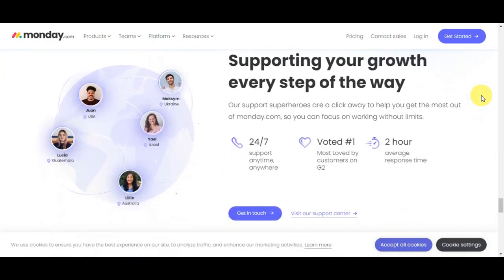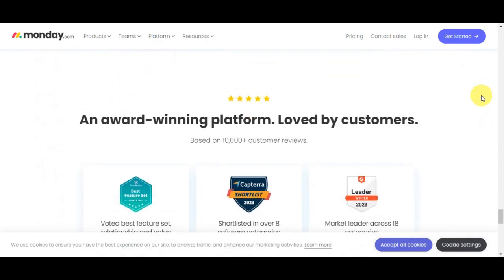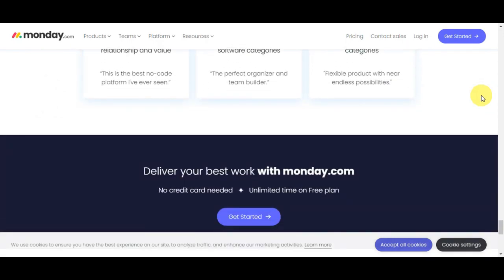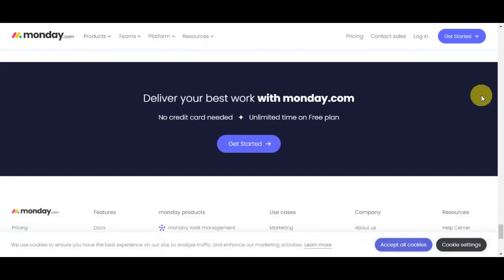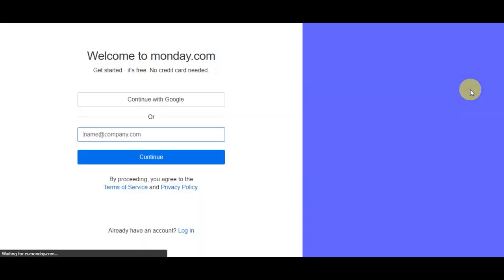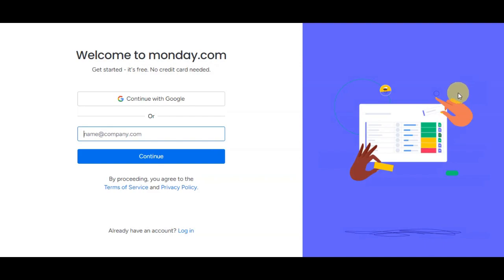To begin, visit Monday.com in your web browser. To get started, click on the Get Started button so you can sign up for a free account without needing a credit card. You simply need to enter your email or you could use your Google account. If you have an account already, just click to log in.